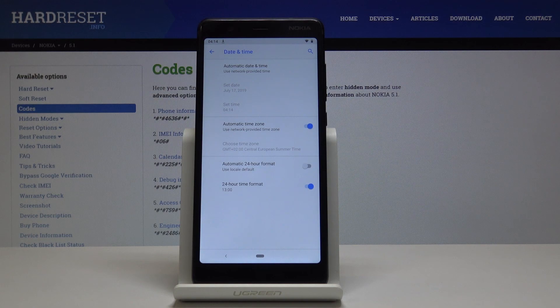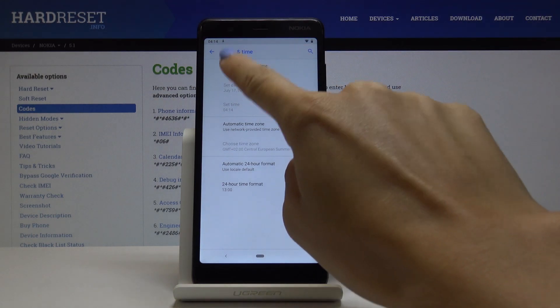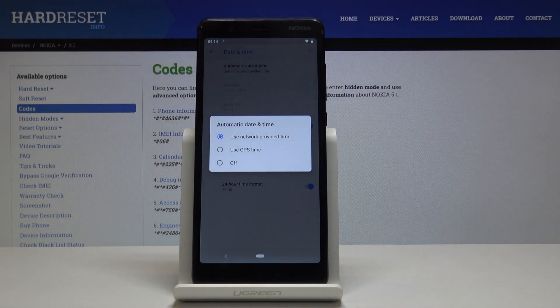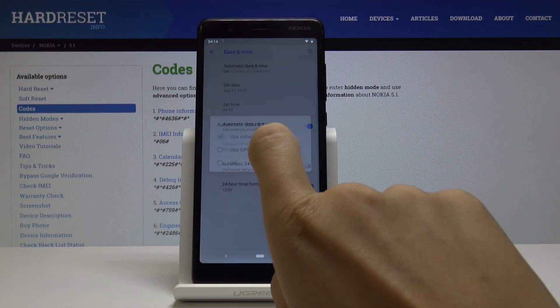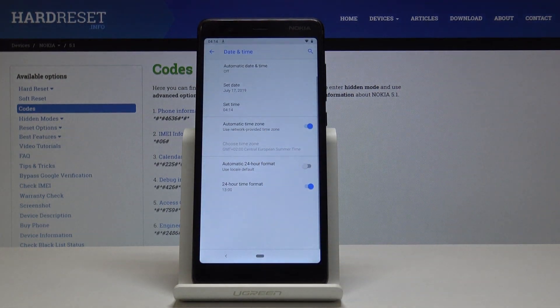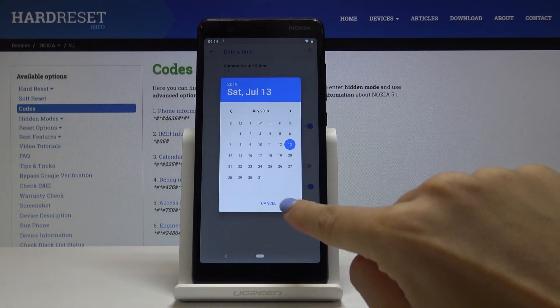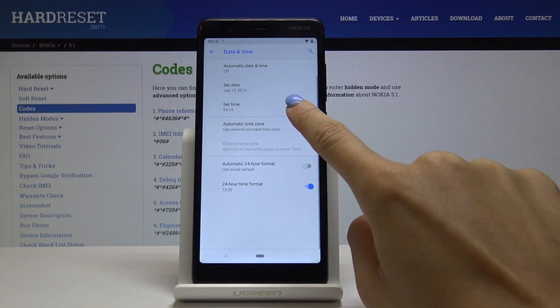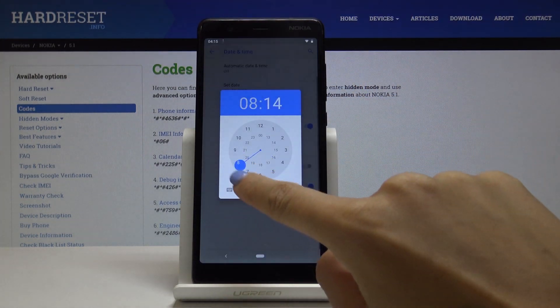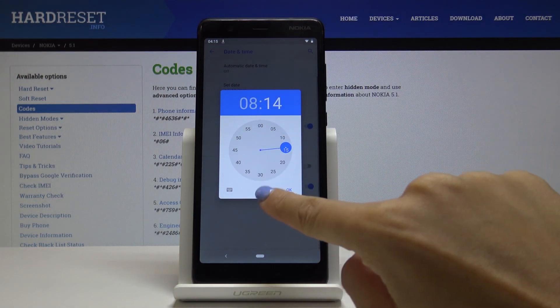You can either have automatic date and time, which can be either network-provided or GPS-provided, or you can switch off the automatic option and then set the date and time manually by yourself.